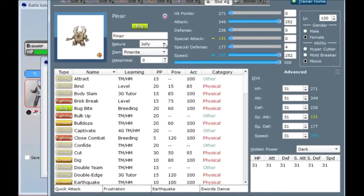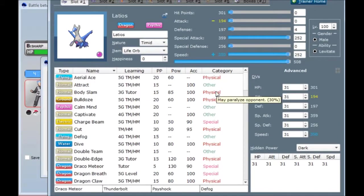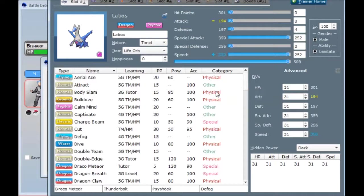Mega Pinsir is bug flying type, so I put Latios on the team as an offensive defogger. The team has a lot of special presence. Or not a lot... Excuse me. Not a lot of special presence. So I wanted a strong special attacker to sort of even things out. Maybe Latios would be better in a defogging role, but I wanted a Latios on the team, and I just kind of stuck defog on it.